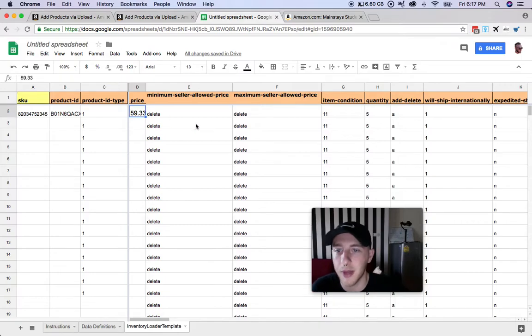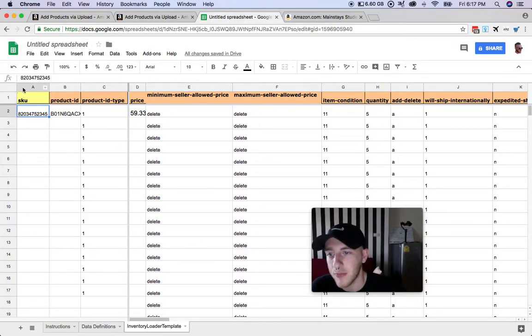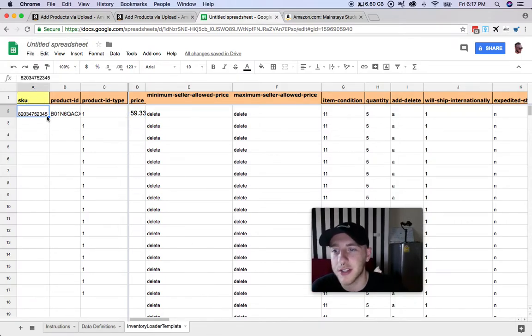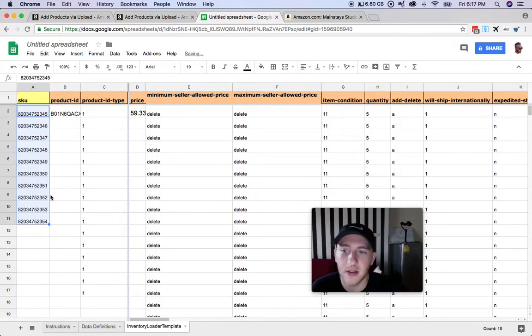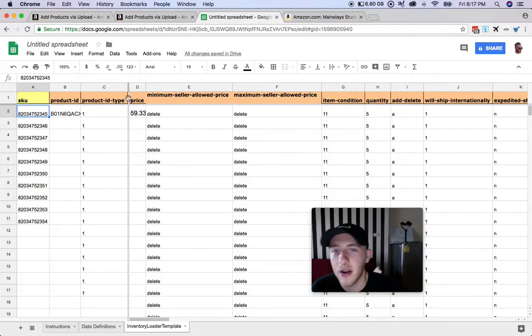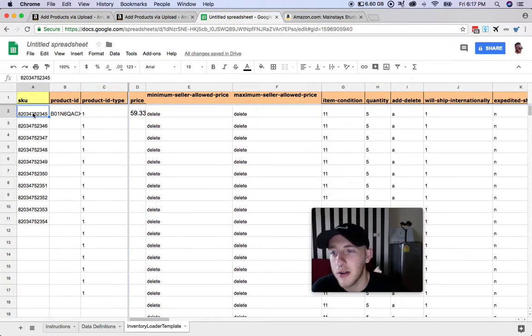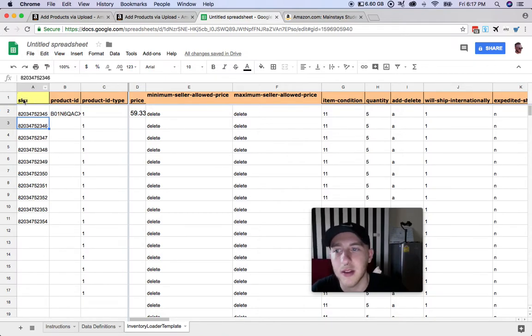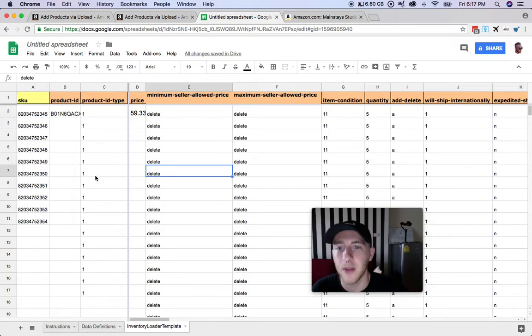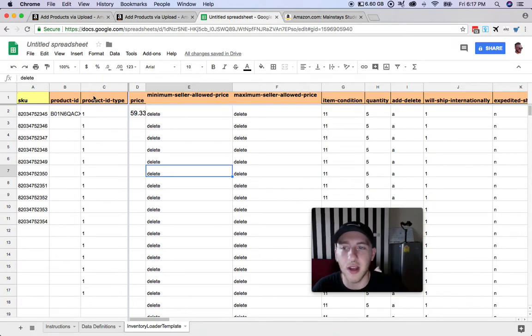Real quick, another note on SKU. You can make this whatever you want. I'll typically just go like that or something, it doesn't really matter. You can put in the item number from the supplier if you want, or whatever. This is your own identifier.